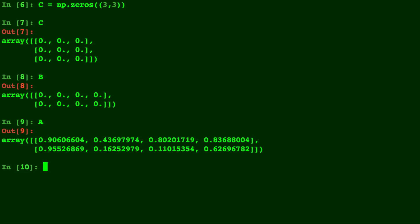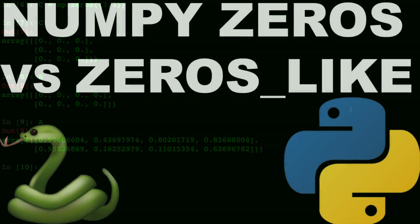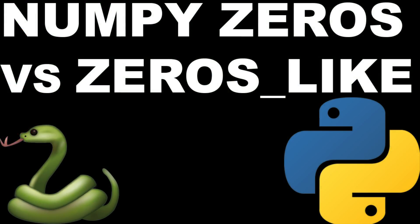And for reference, here's B and A again. So remember, B just takes on the same size as A, but C takes on this shape right here that we entered as a tuple. So 3 columns and 3 rows. Rows goes first and then columns. So there you have it, and that is the difference between zeros and zeros_like in NumPy for Python.